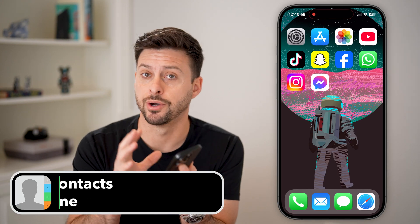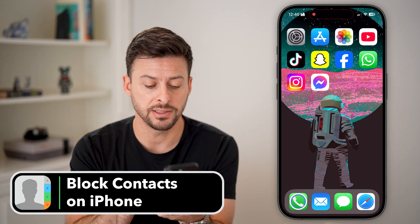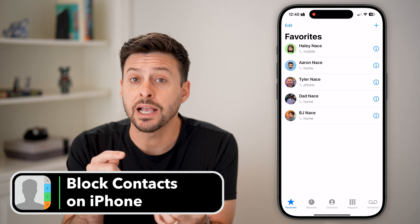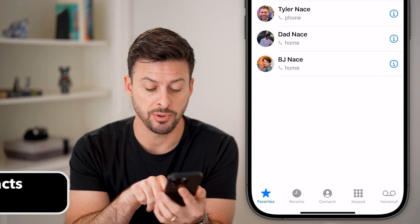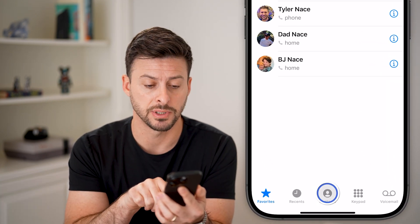You decide to block contacts on your iPhone. First, let's head into the Phone app here, and you can access all of your contacts by tapping on the contact button at the bottom center.